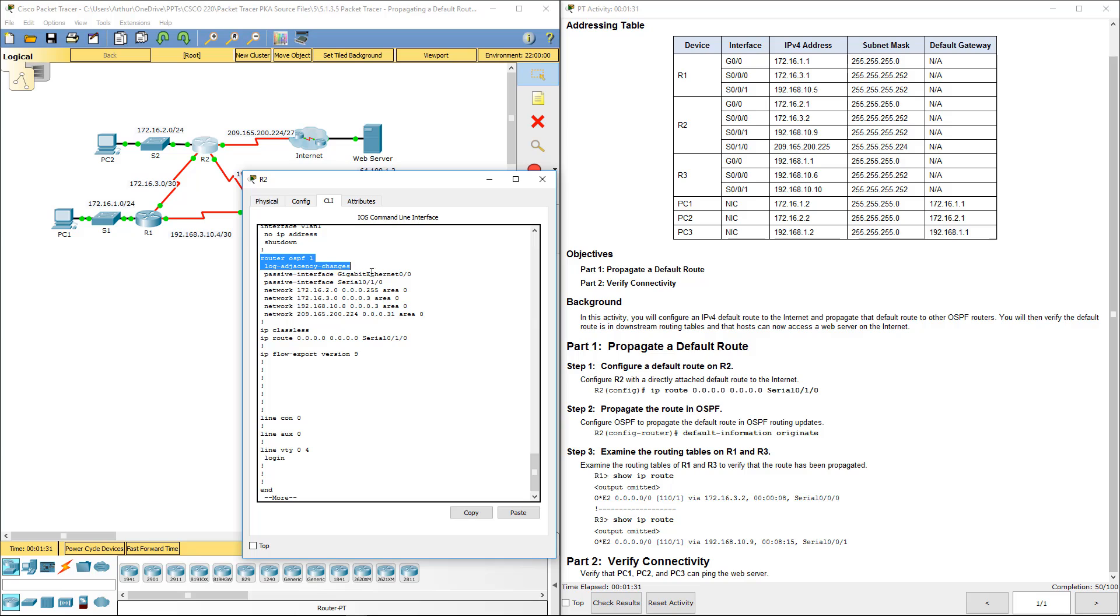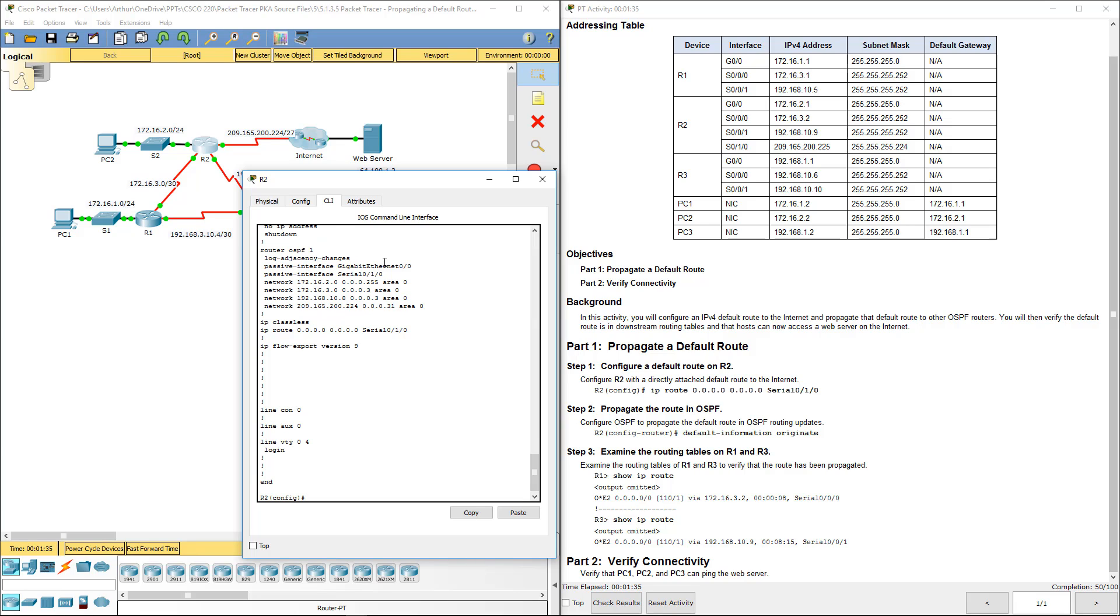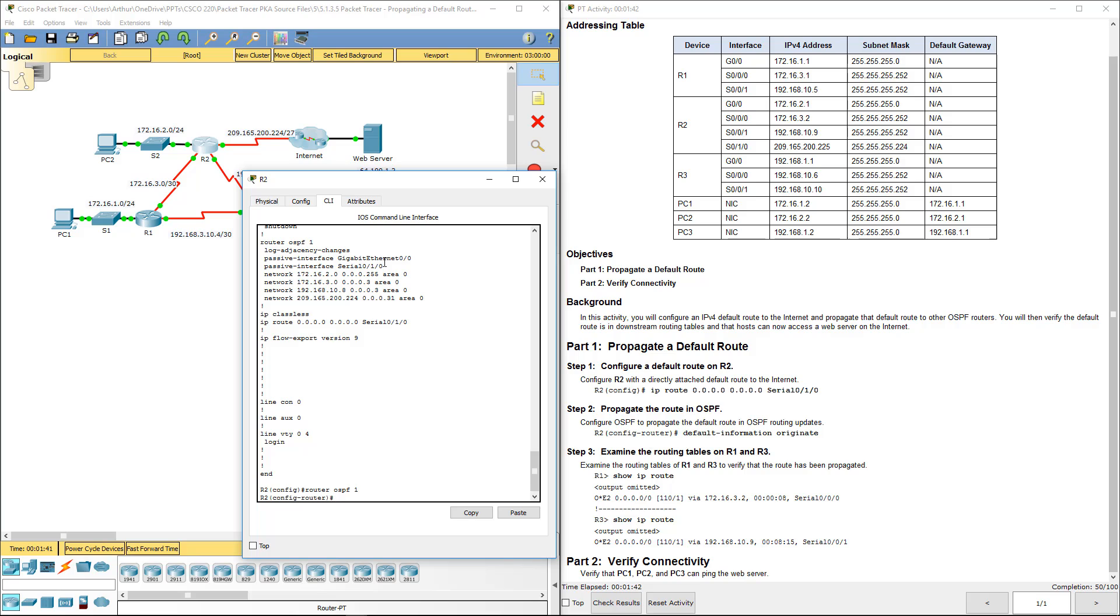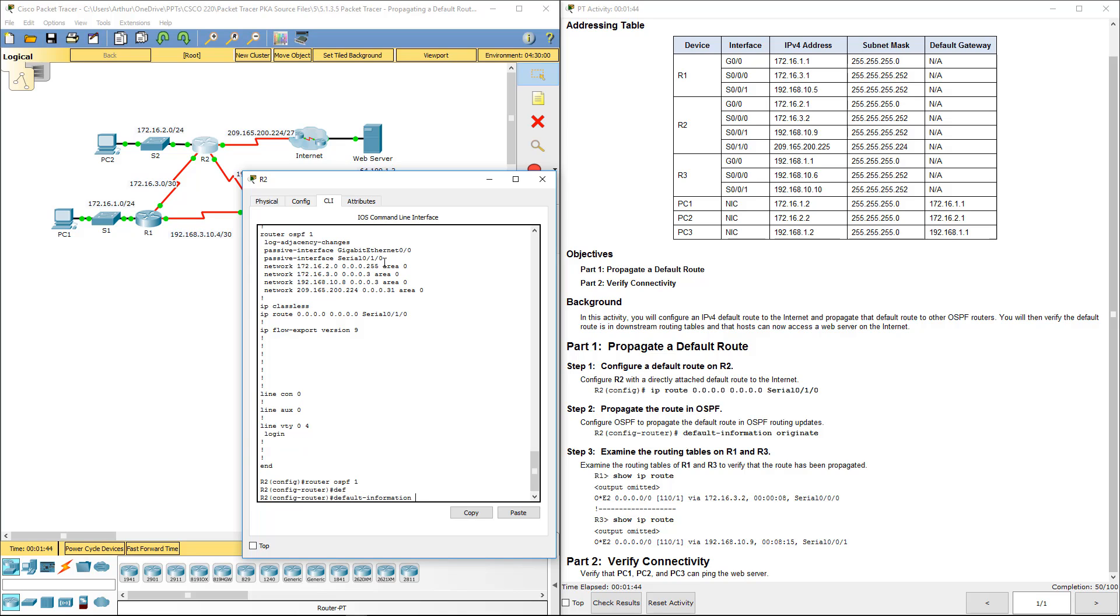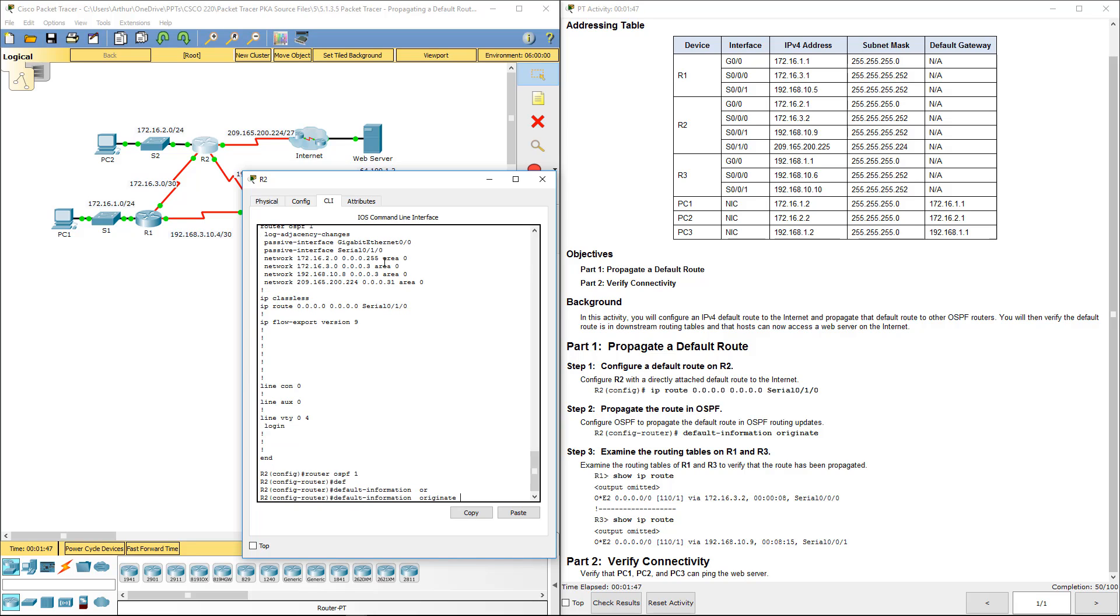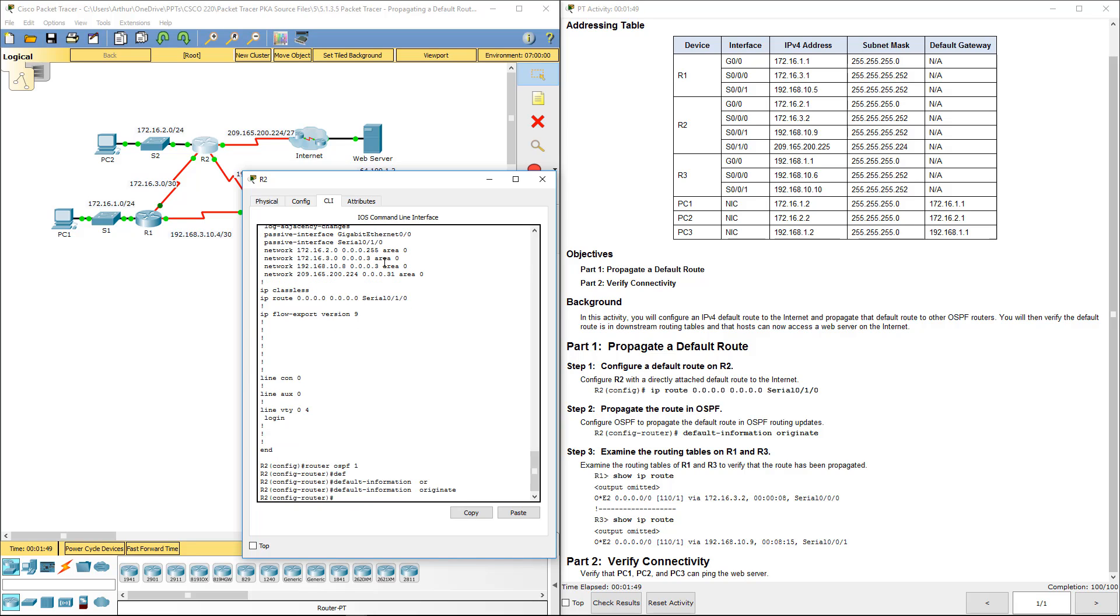What we've got to do is we've got to get it here, underneath router OSPF 1. So we do router OSPF 1. We do default information originates. That's it.